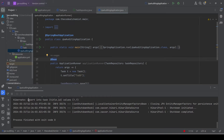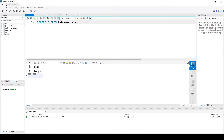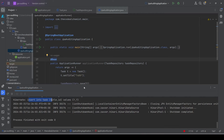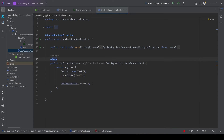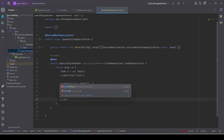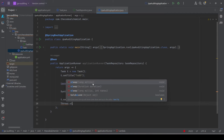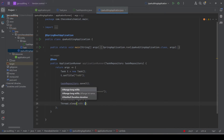Here we can see an insert query in the task table. If we go back to the database and select the data, we see one record — 'To Do' — which is the same record we added. Now let's go back to the code and also update the same record. Once we insert the record, let's change the same task and update the title to 'To Do 1'.